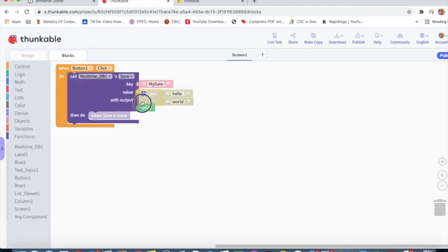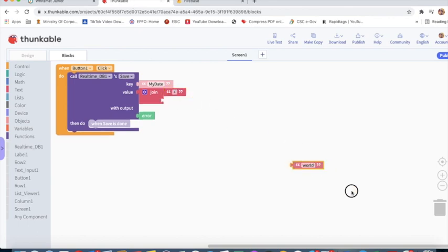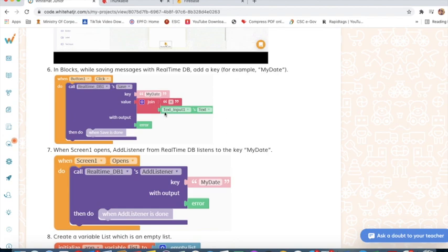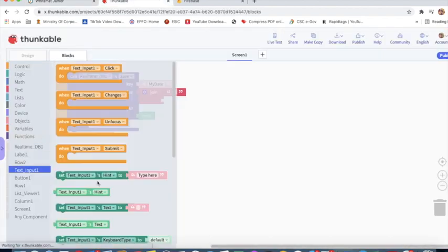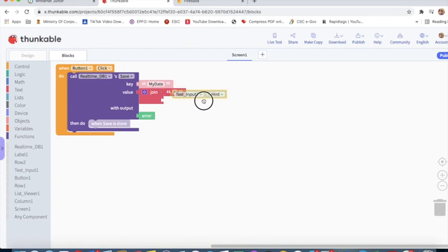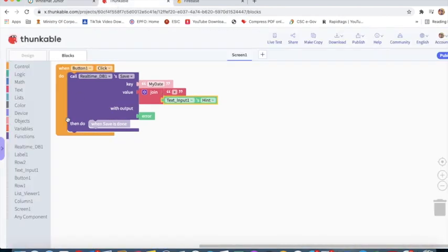Now I will go to Text, take the Join block. I will type a plus sign here, delete this block, and take TextInput1's text.